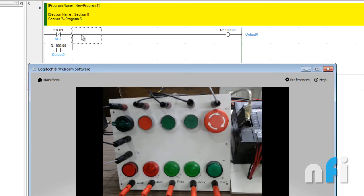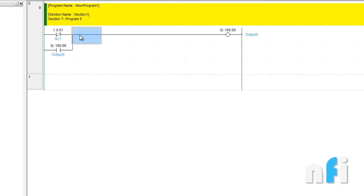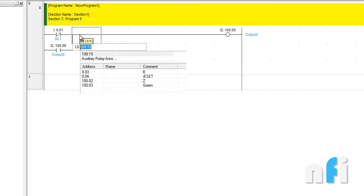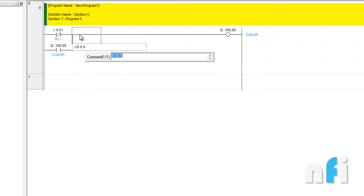Now we have to unlatch the circuit using this NC. To unlatch using NC, as I told in the last video, we'll be using NO here. So it will be LD I 0.4, NC2. This will complete our circuit.